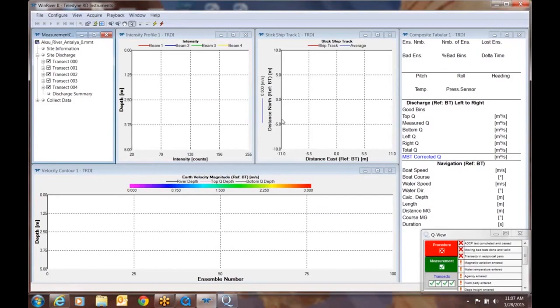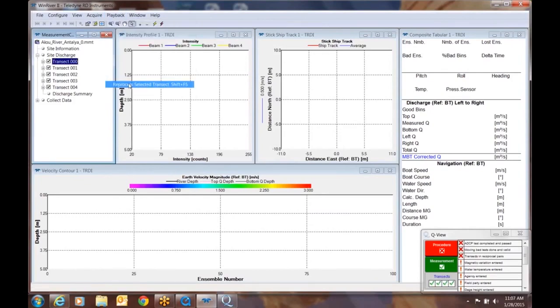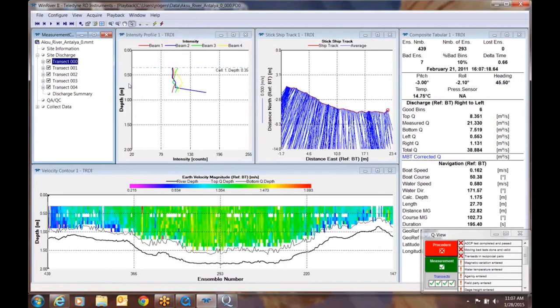The first thing that you do is you see that the measurement is loaded. So let's quickly play back the selected transects and take a look at what the data looks like here. So we're going to say reprocess selected transect, and now the data appears.